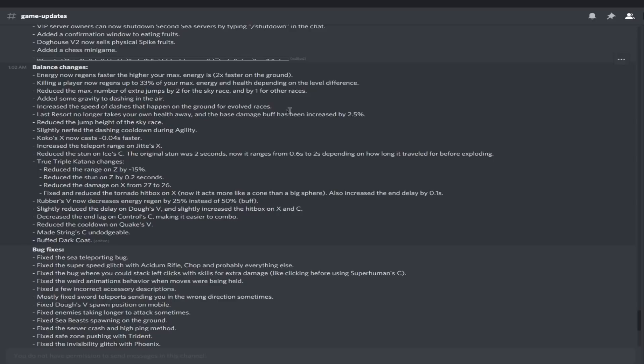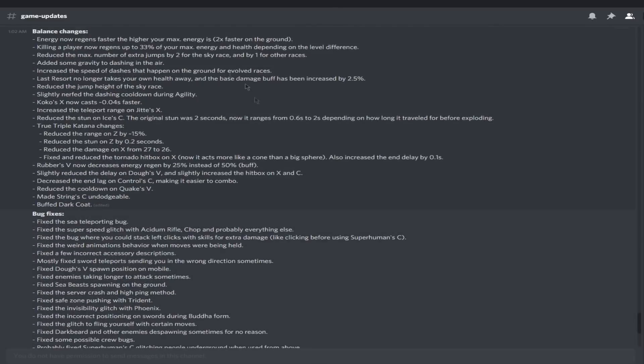Reduced the max number of extra air jumps for the sky race by two and one for the other races. Interesting. Everyone can jump more now, but sky race have some bad news coming up. Added some gravity to dashing in the air. You could literally be able to dash across the whole world, but now I guess not if you were high enough at least.